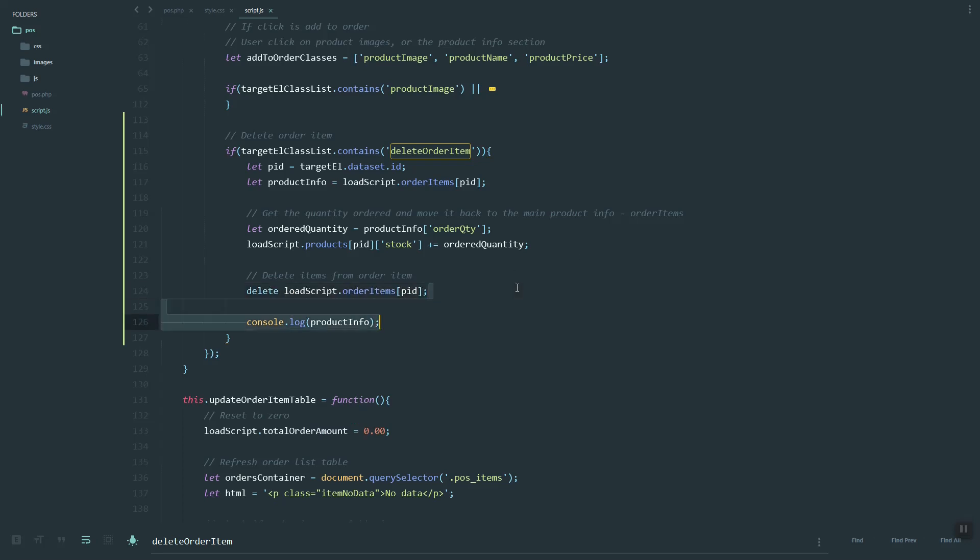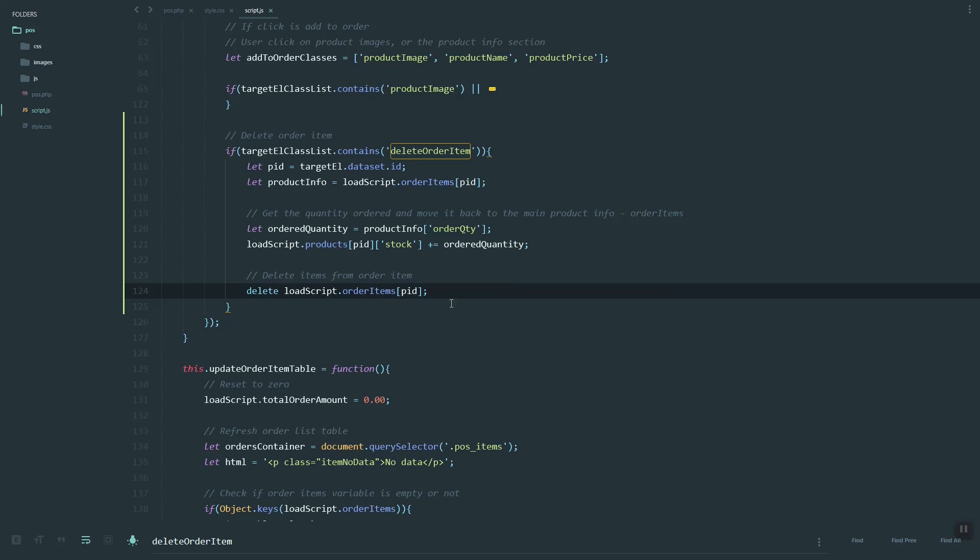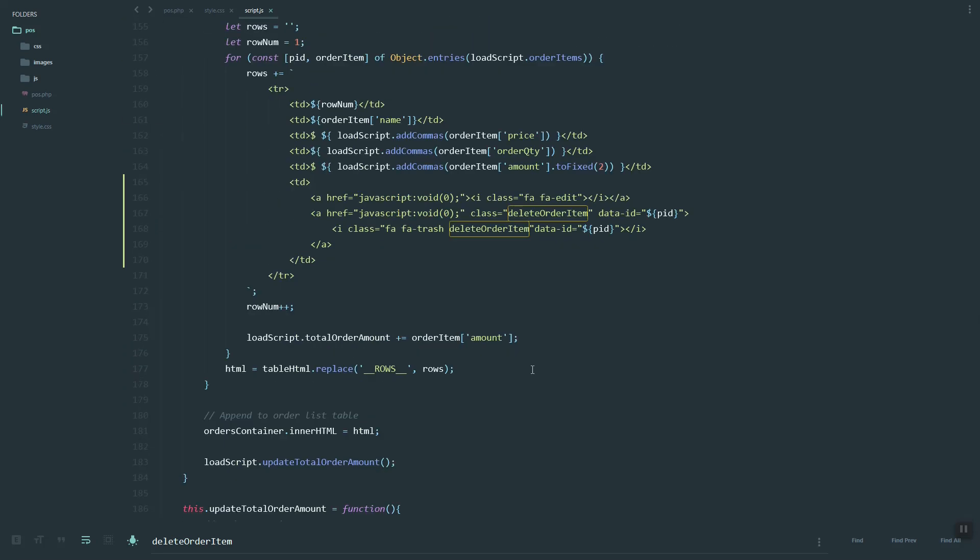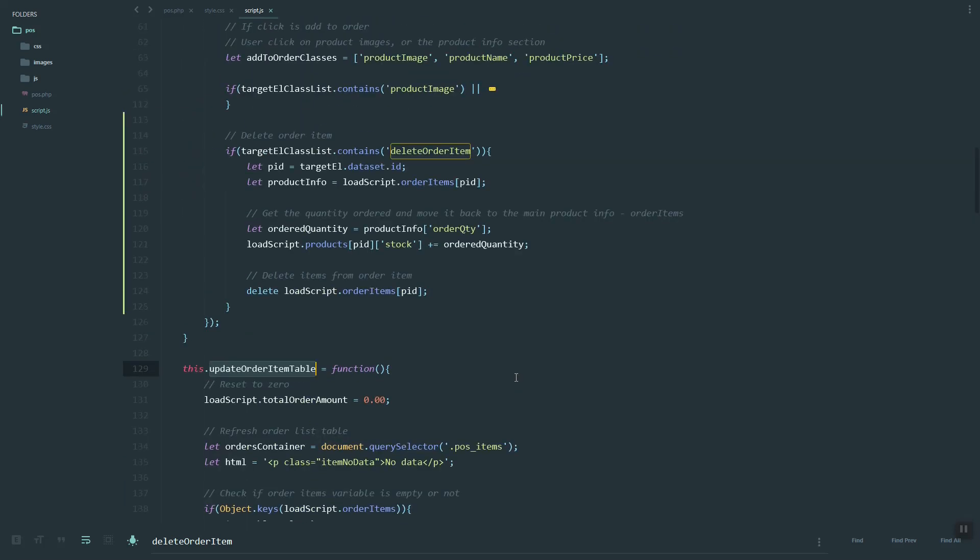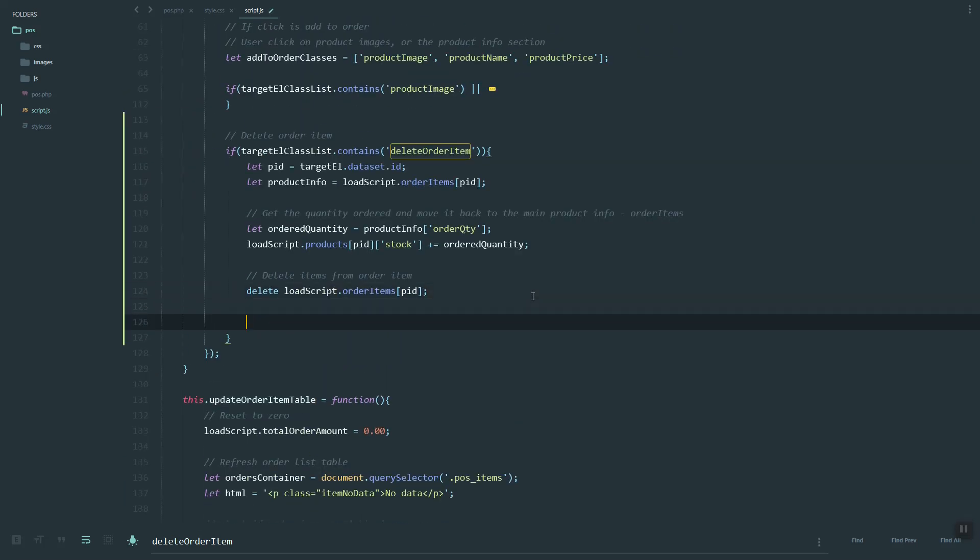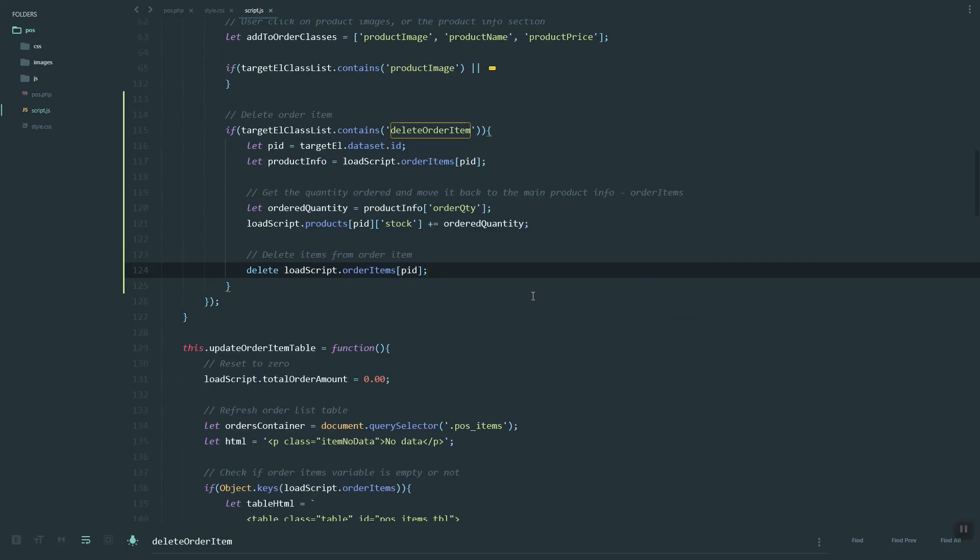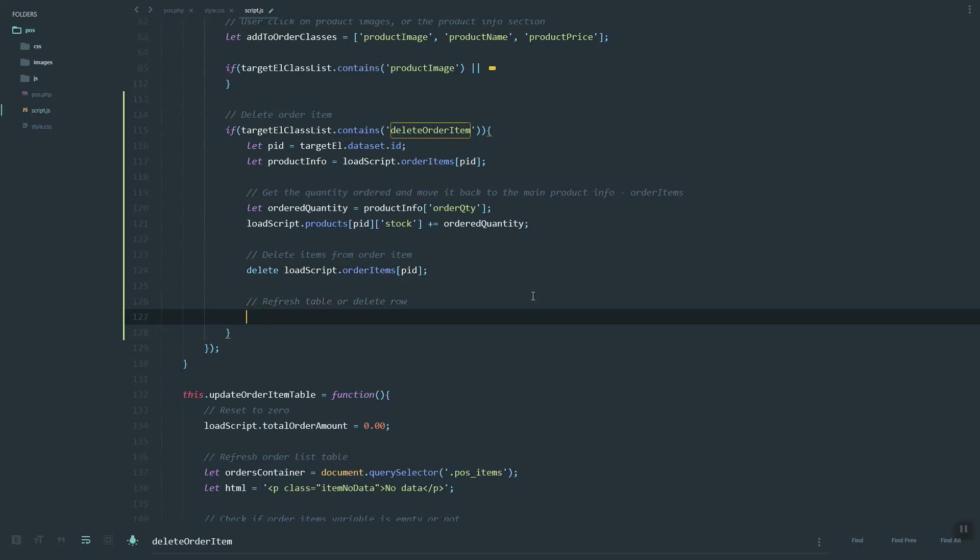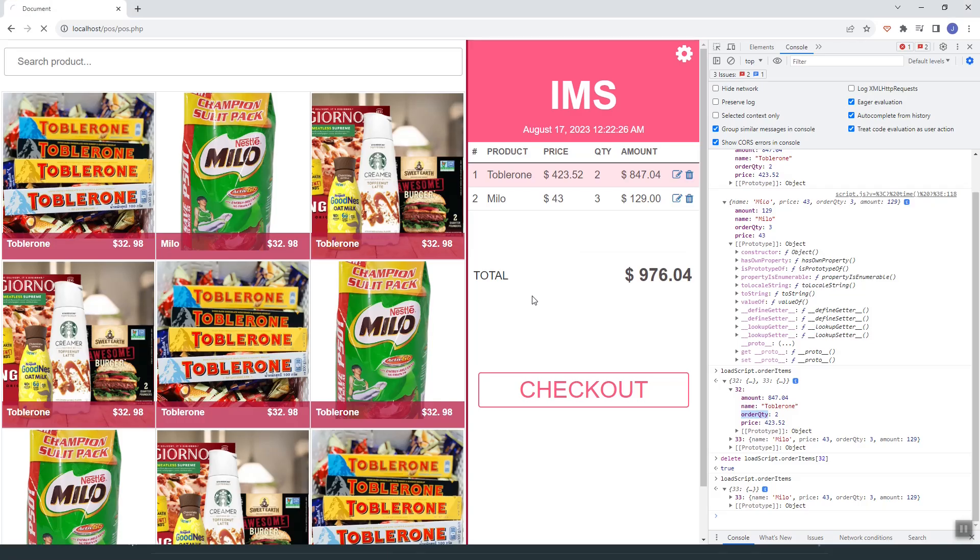Delete the order item. Last thing we need to do is grab this load script which will refresh the table. Let's refresh.